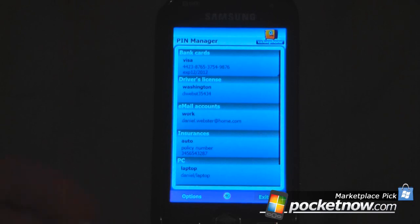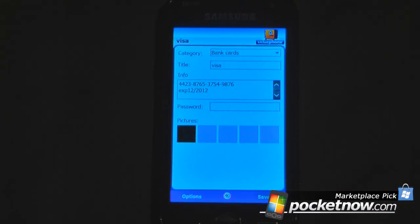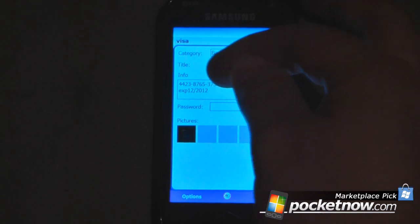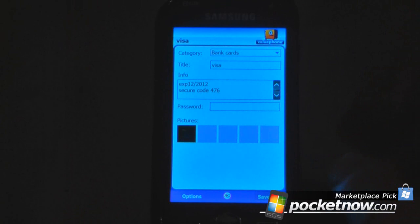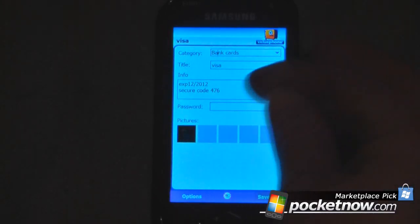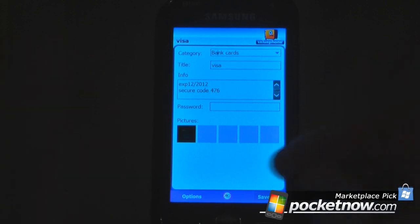Here I have some of my personal information. I have a bank card — I can go in there and it shows the title is Visa, my account number, expiration date, and if I scroll down I have my secure code, which is the code on the back. I can also assign a password for international purchases. I also have a picture saved — this program lets you take a photo of your card so if you entered information incorrectly, you have a picture right there on your device.